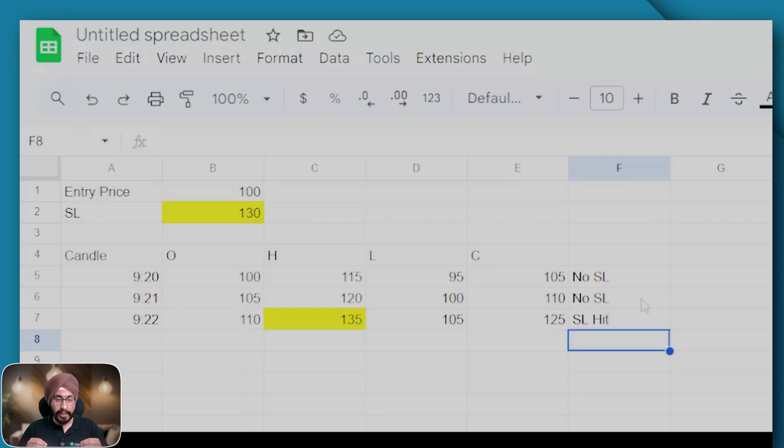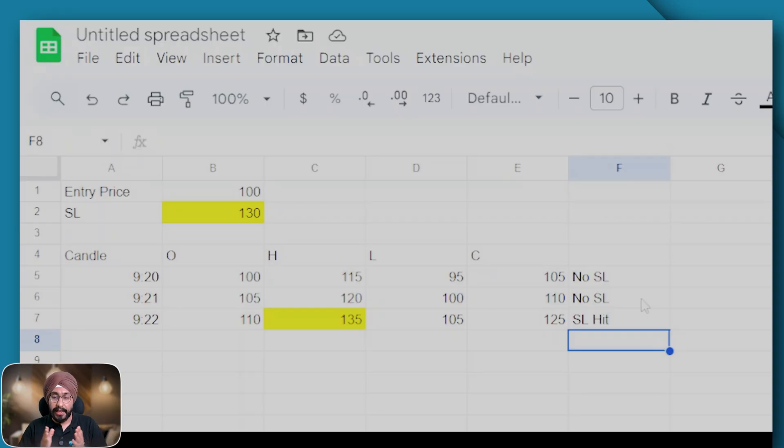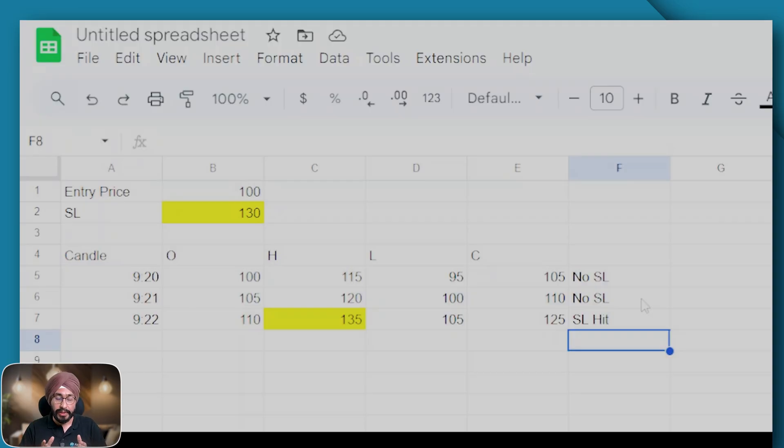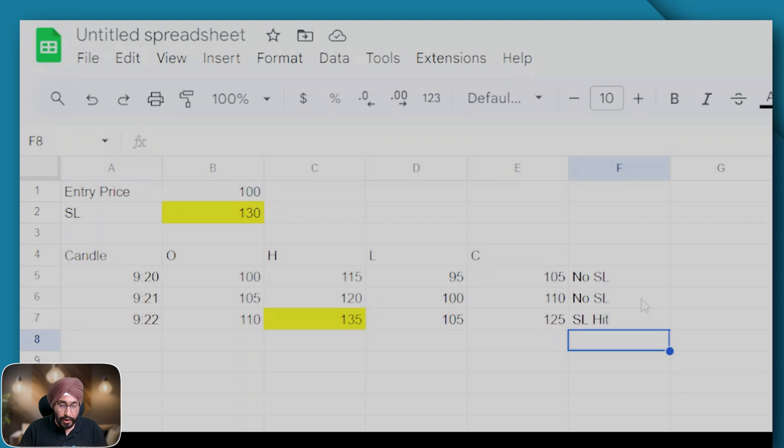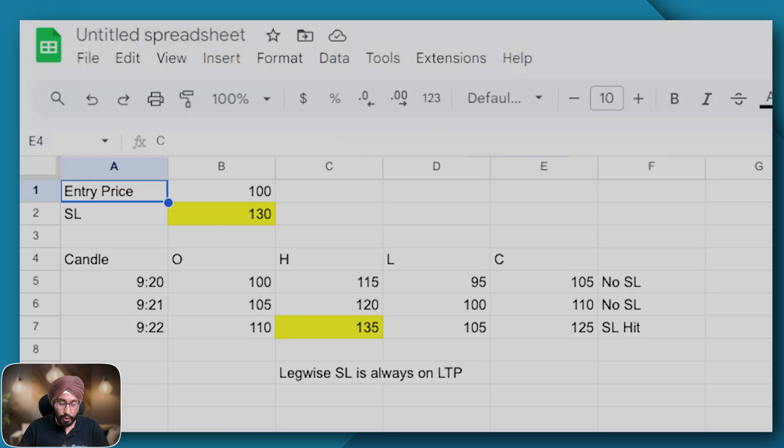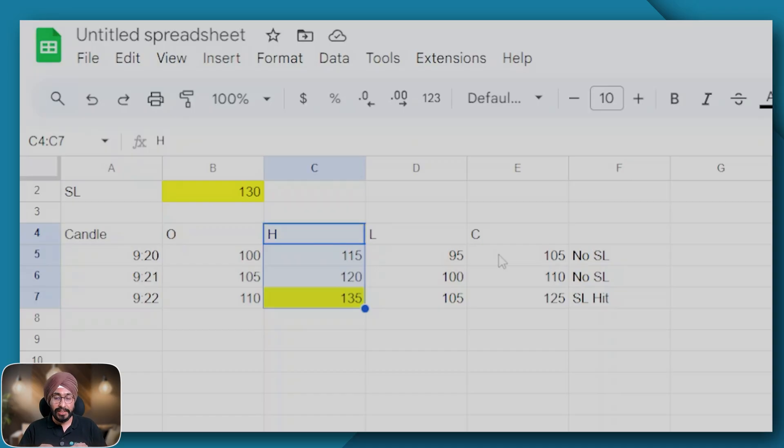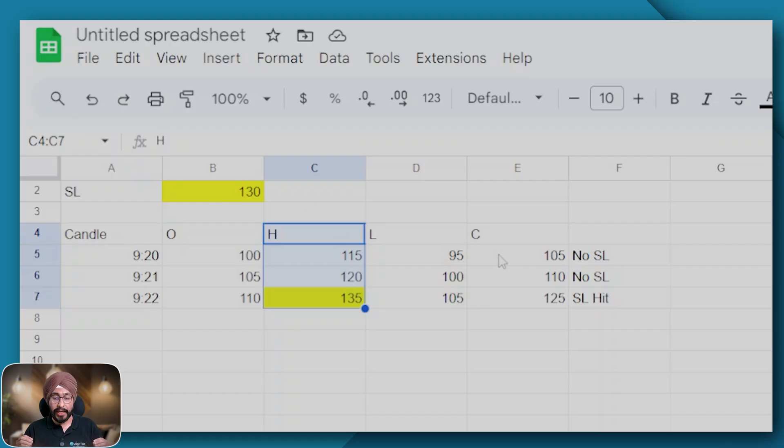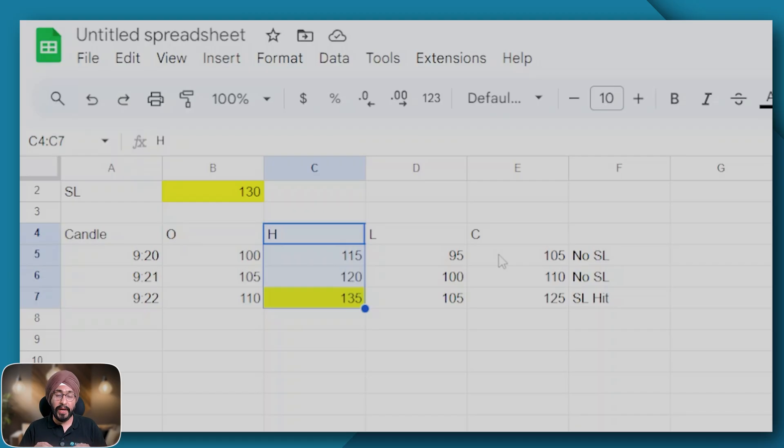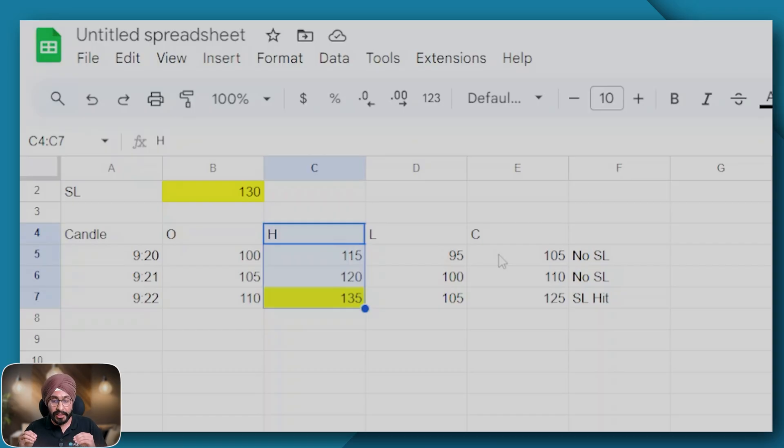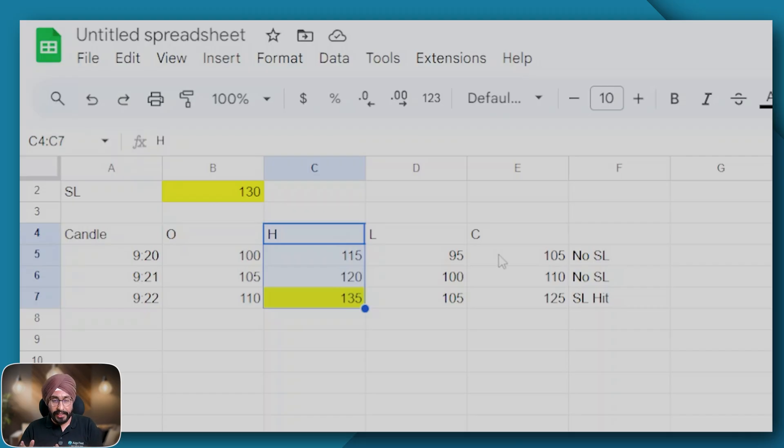So what does it mean? Is it LTP or is it candle close? It is LTP. Please check here that for legwise SL we are not looking at the close price but rather the high price. So the backtester in a sense is closer to the LTP execution, not the candle close execution. Hence irrespective of what you select as an execution criteria, your legwise SL in the backtest as well as in live will always be on LTP.